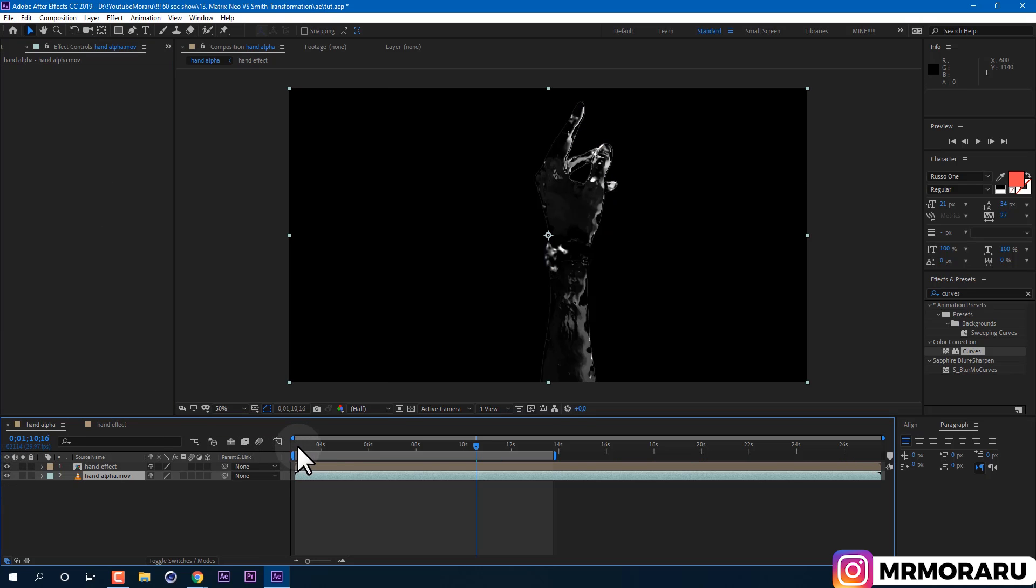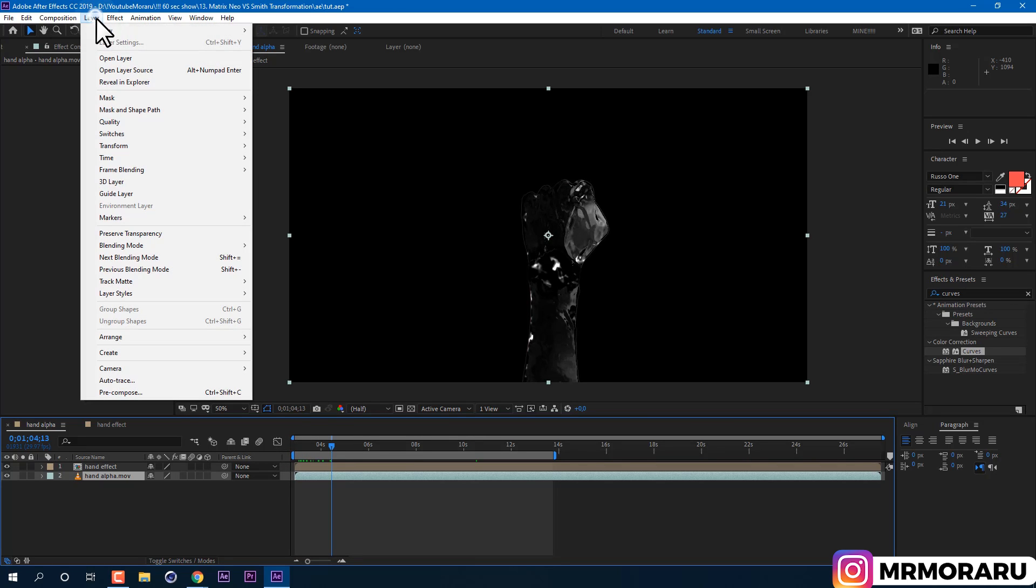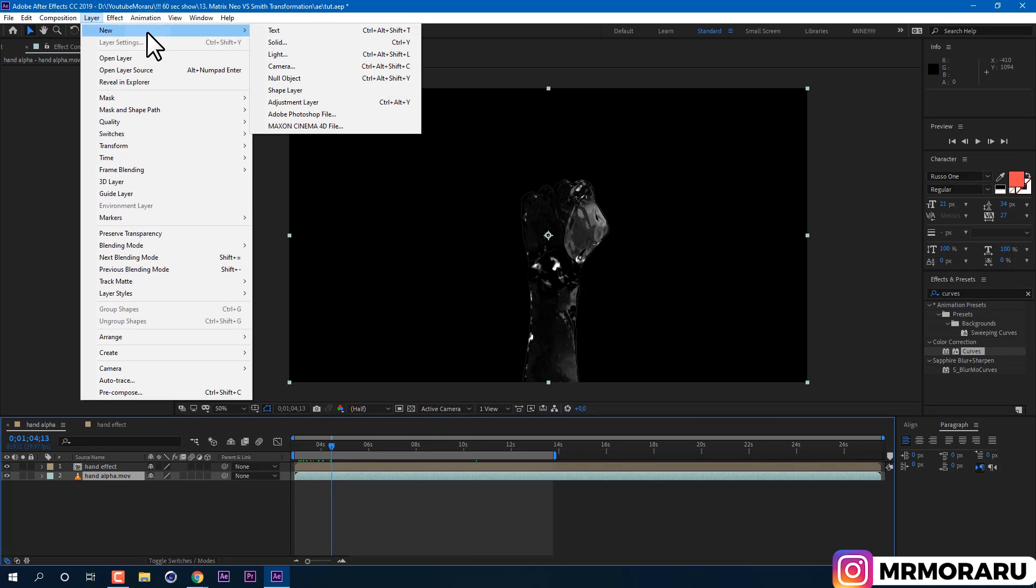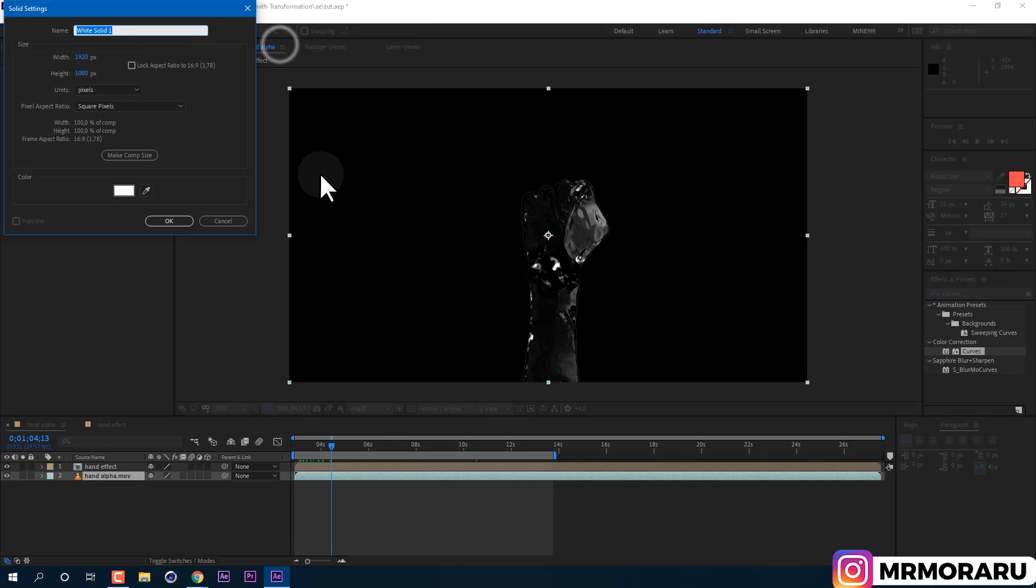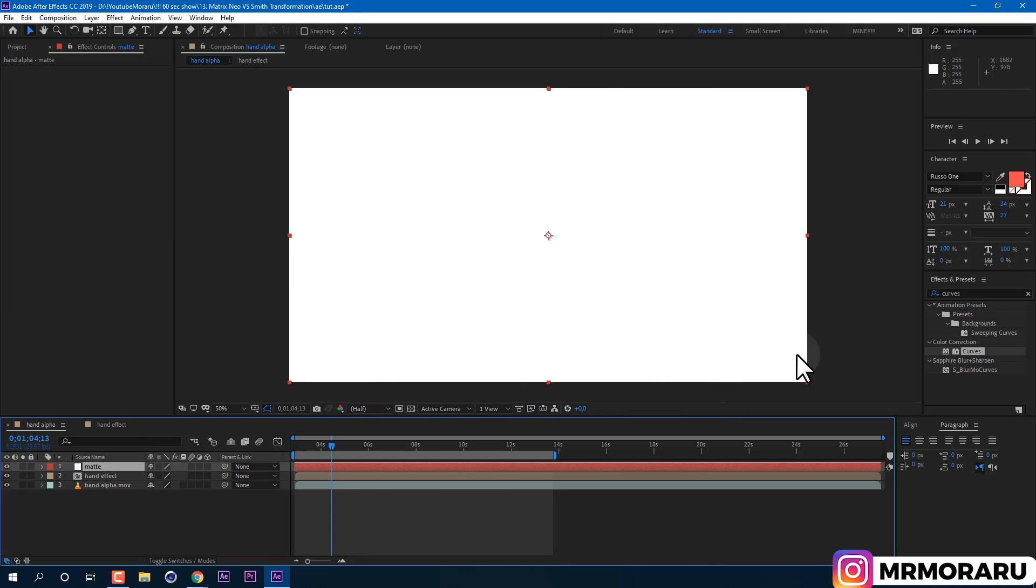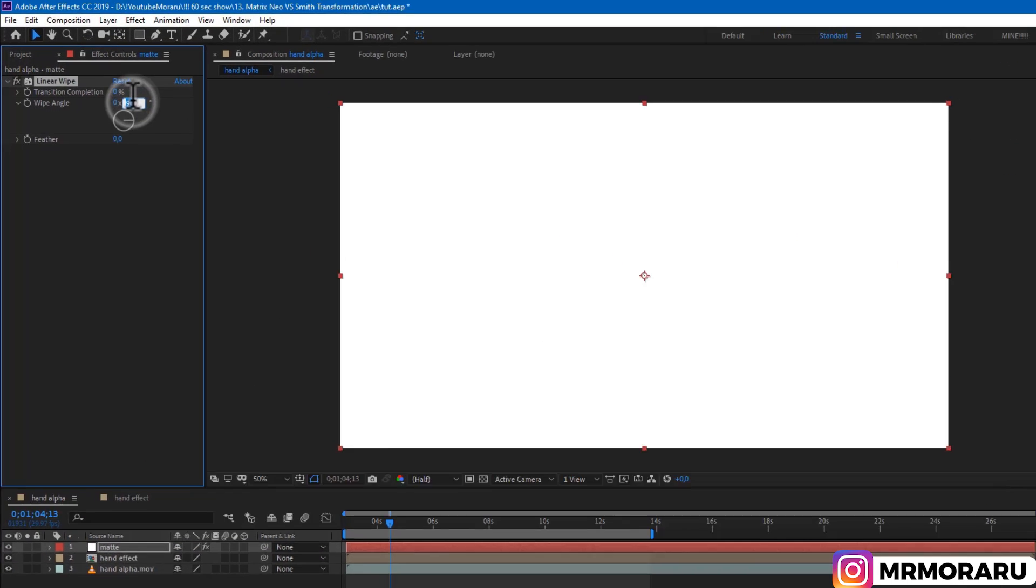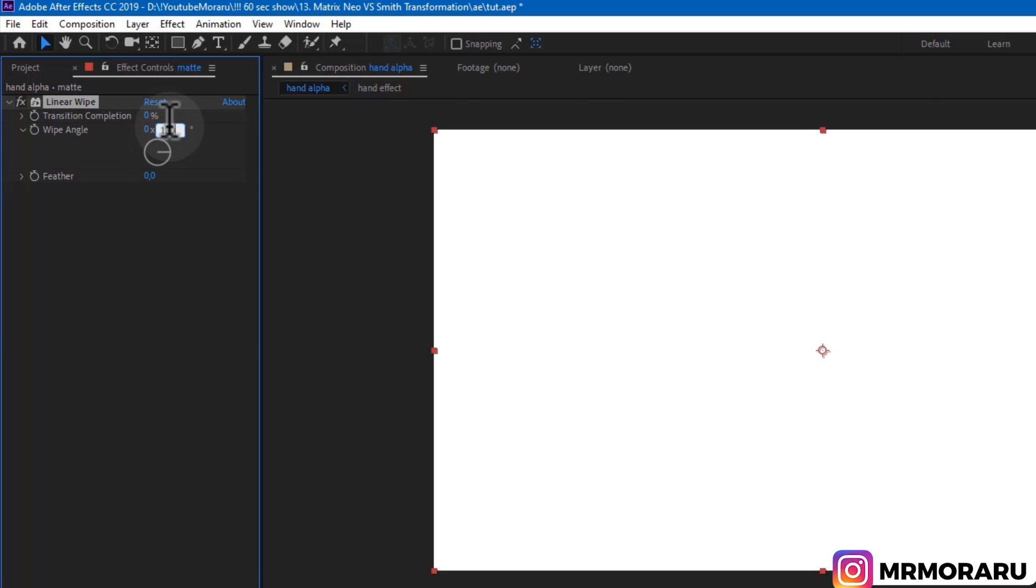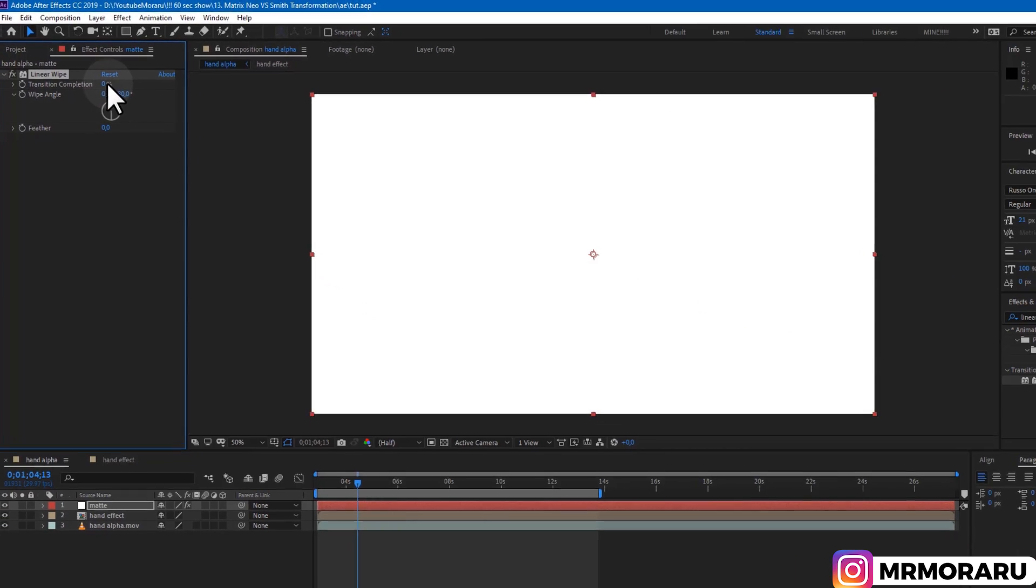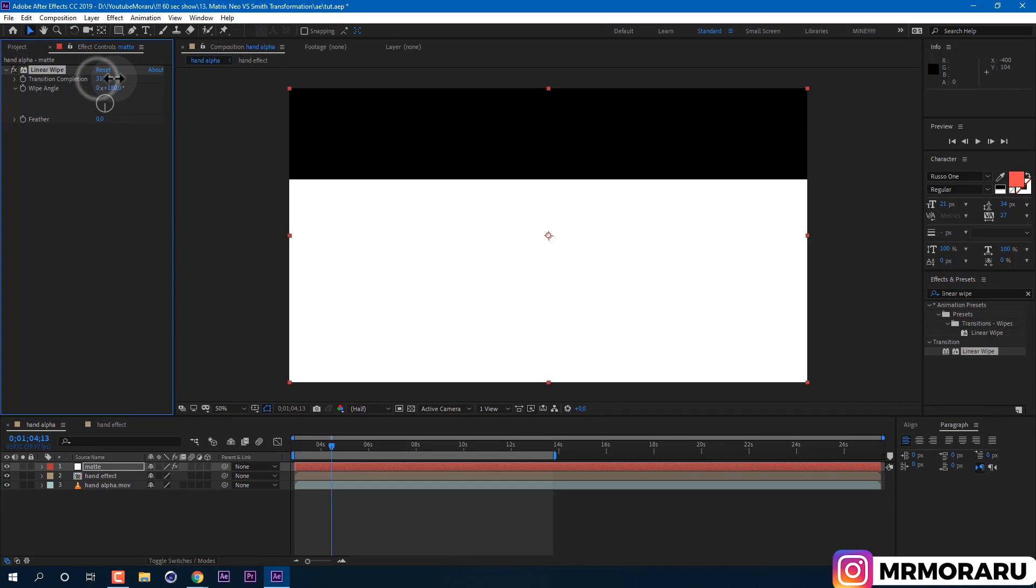Now we need to make a transition like liquid metal is climbing our hand. Go to Layer New Solid. I'll call it Matte. And then apply effect called Linear Wipe. Set wipe angle to 180, so our transition would go from bottom to top.